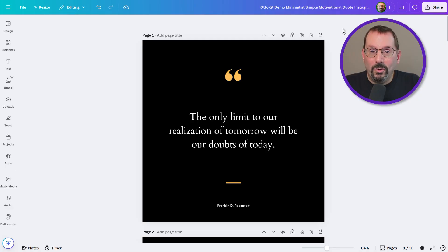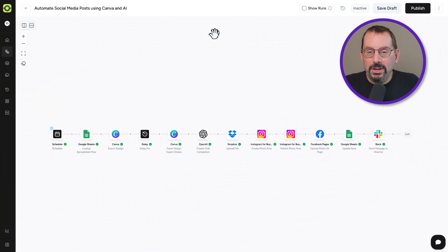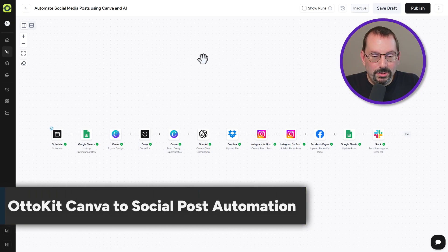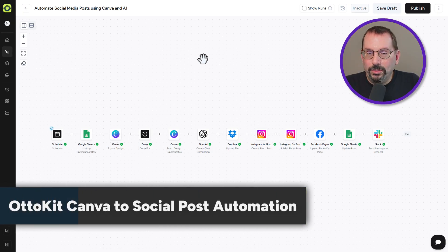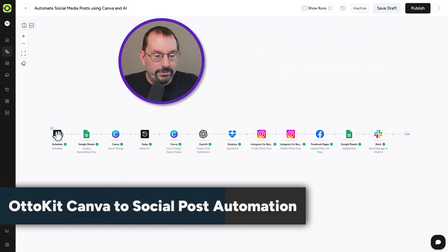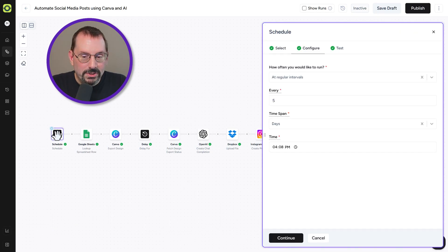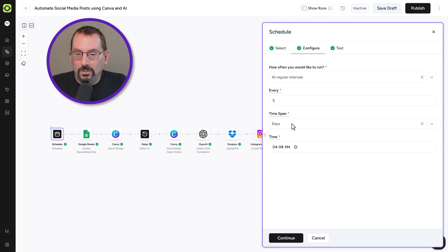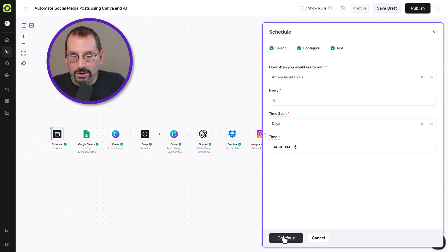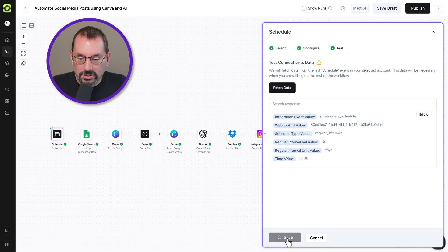Now it's time for our workflow over in AutoKit. I've already got our workflow assembled, so let's go through it step by step. Our first step — actually our trigger — is a schedule. Opening that up, we can see it's set to run this workflow every five days. Easy enough. That's our trigger.